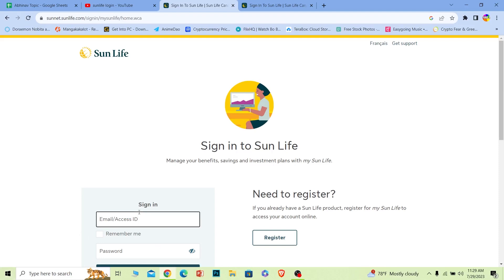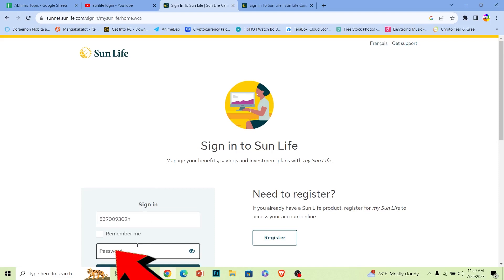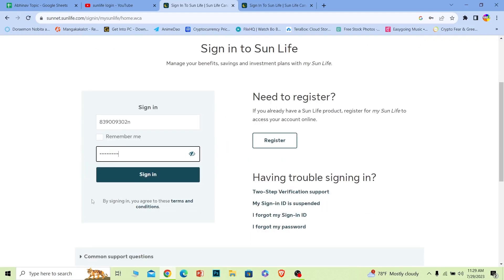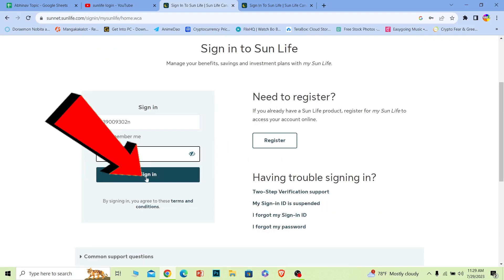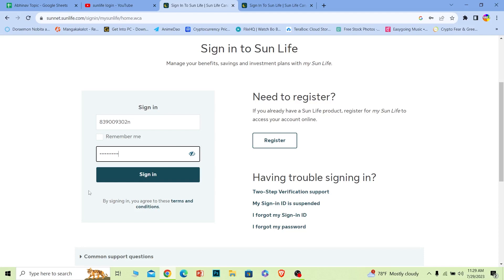On the login page, below where it says 'Sign In', you can see the email or access ID field. You can enter your email number or your access ID. I'm going to enter my access ID, and where it says password, I'm going to enter the password of my account.